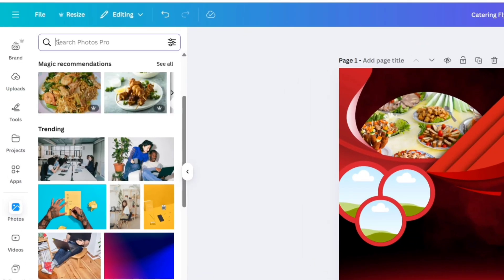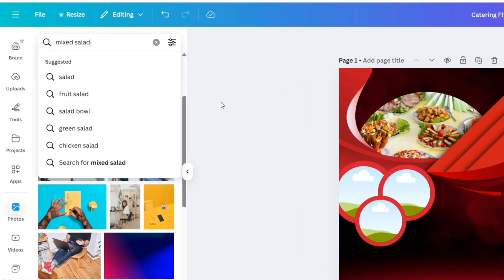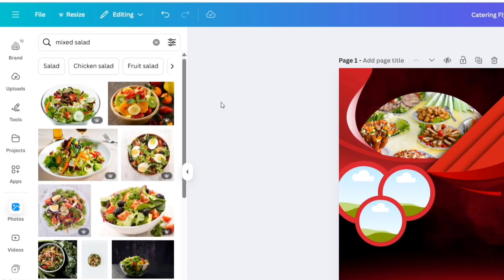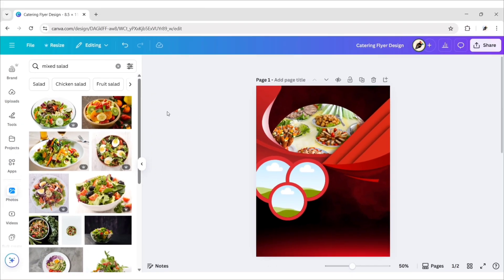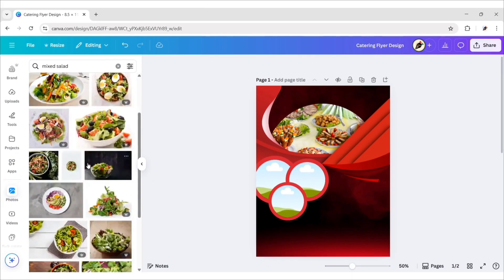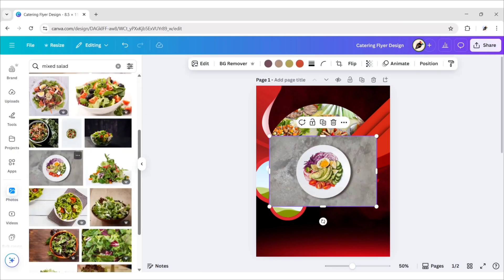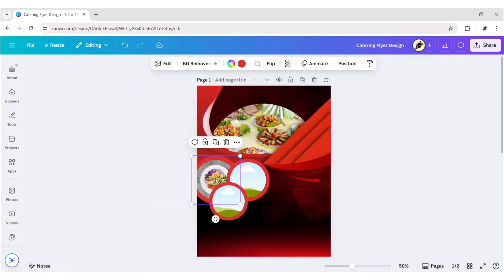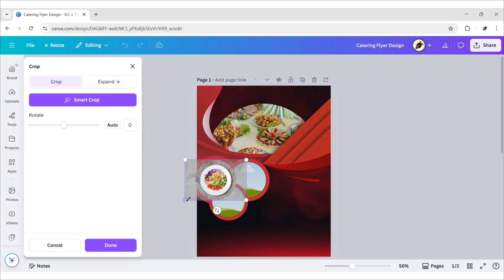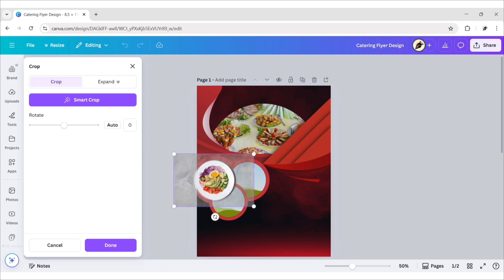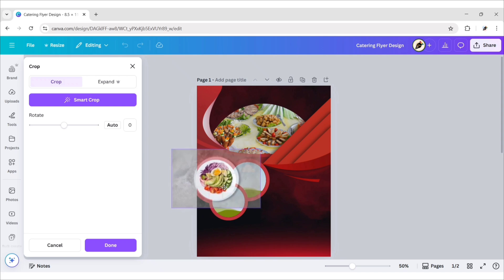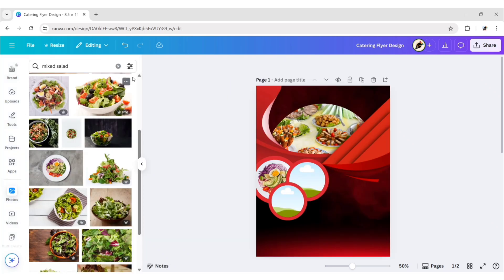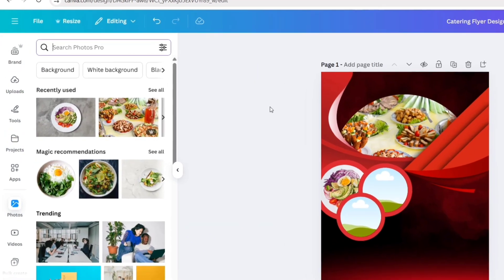Now, we'll search Mixed Salad. Add an image and place it in the frame. Double-click and adjust its size and position. In this way, add images to the frame.